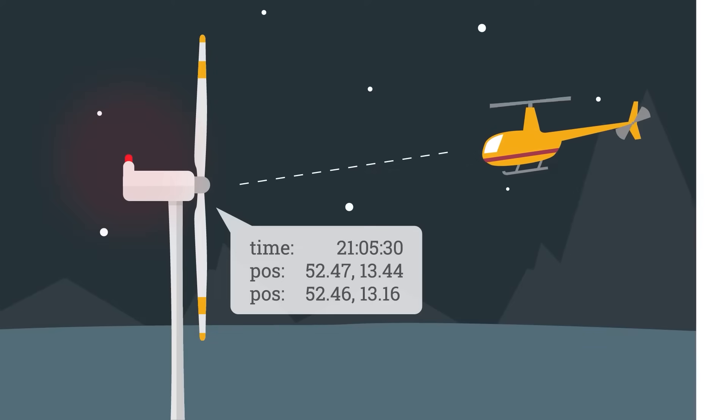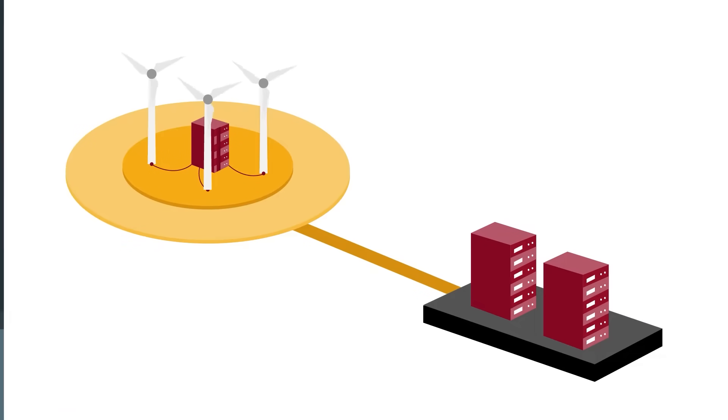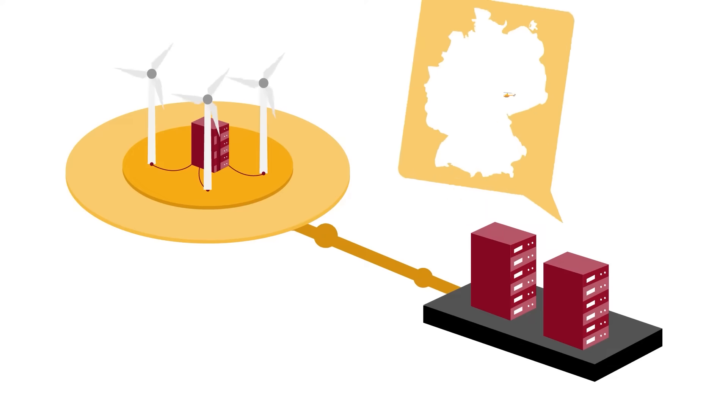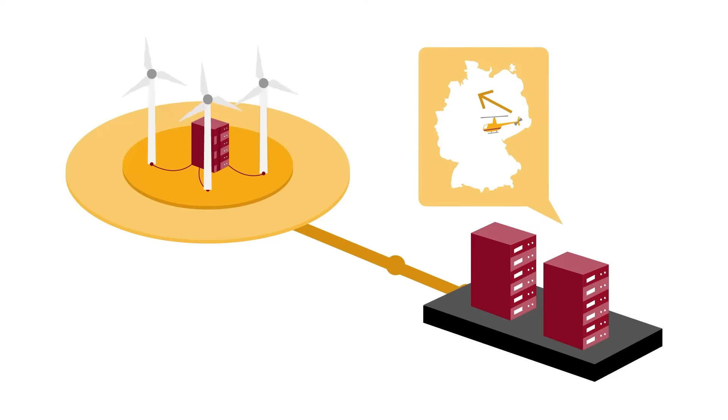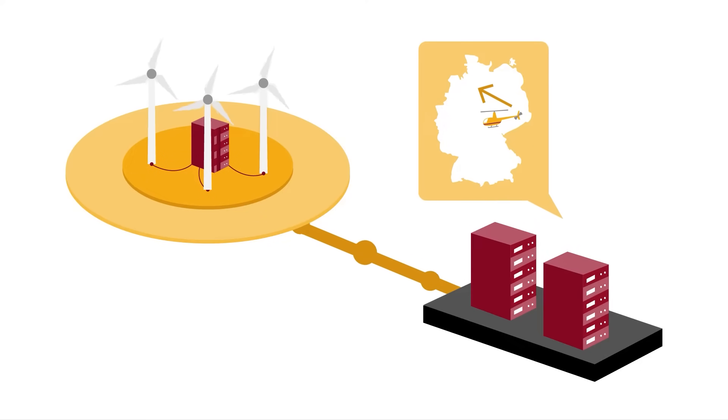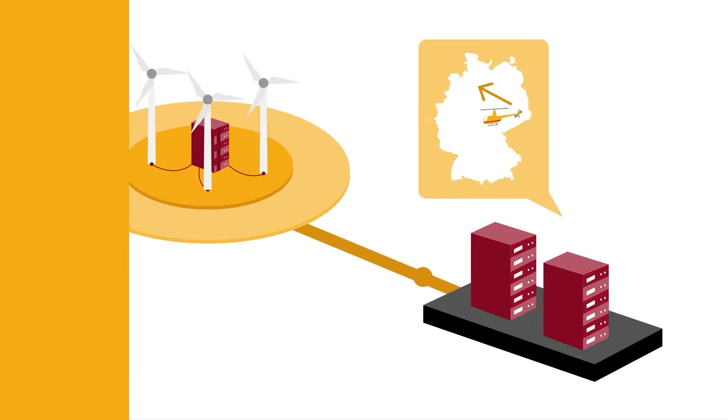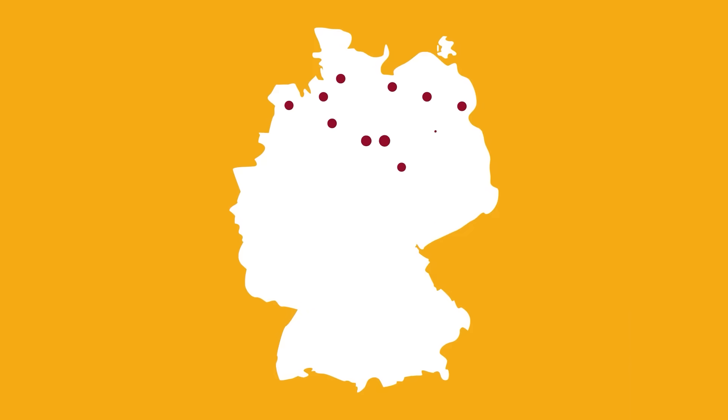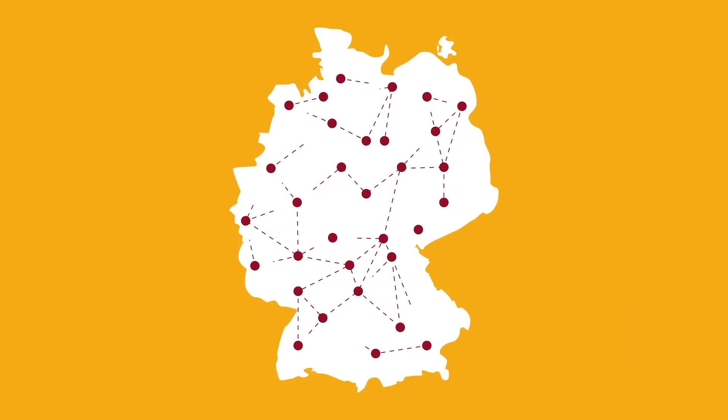This information is transmitted to the LightGuard data center, which then calculates the location and trajectory of the flying object. This is done using the time differences of the receive signals and distance differences of all receivers.